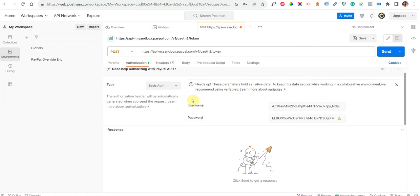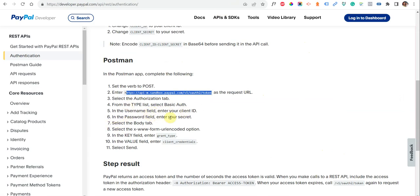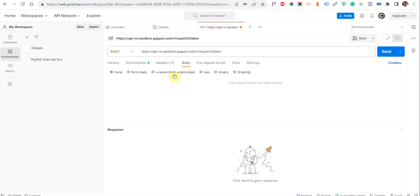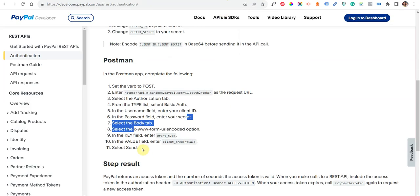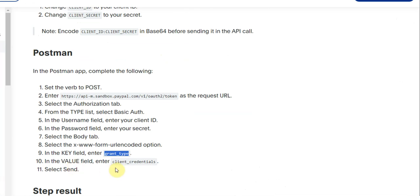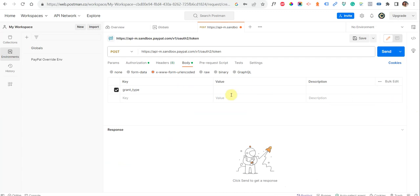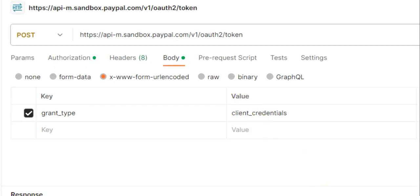After this, go to the Body section. As mentioned, enter your client ID in username and your secret in password. Select the Body tab and here you need to select x-www-form-urlencoded — the third option. In the key field, type 'grant_type' and for the value you will use 'client_credentials'. Paste the value in the value field, then just click Send.